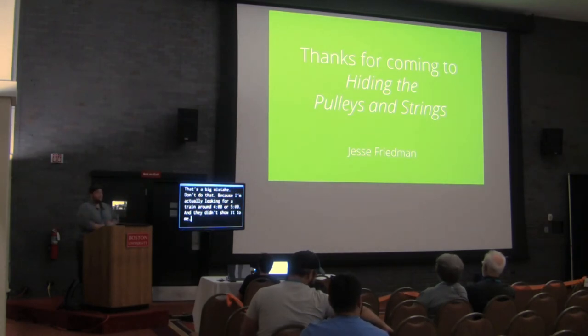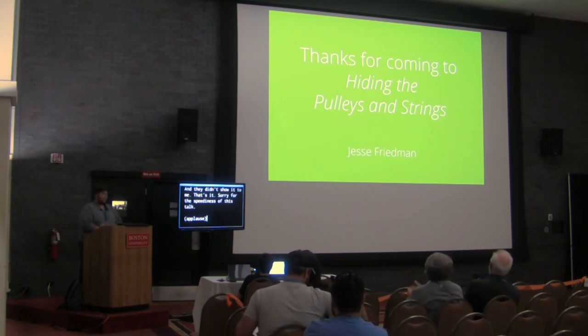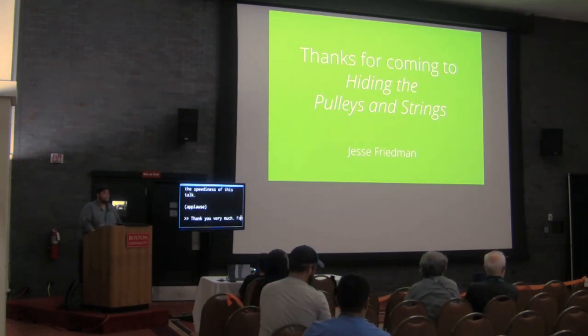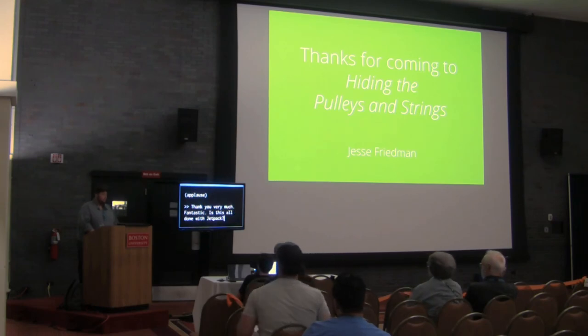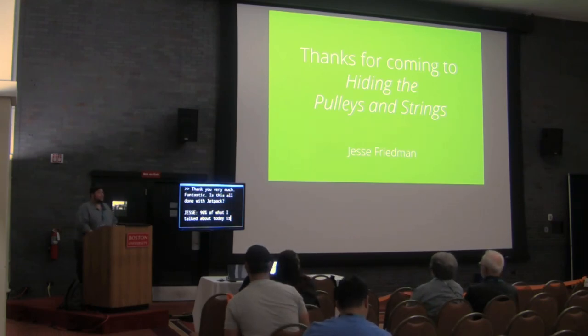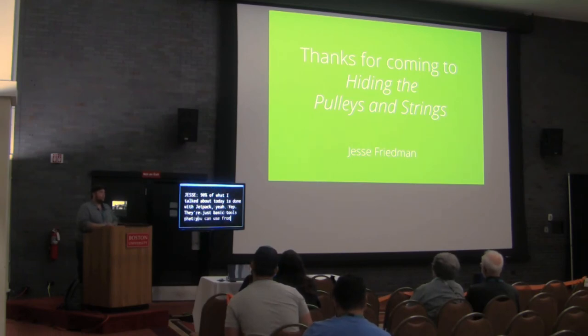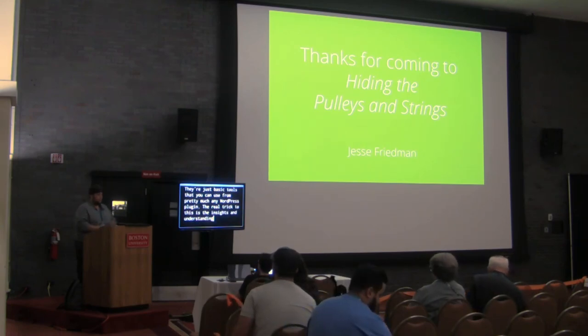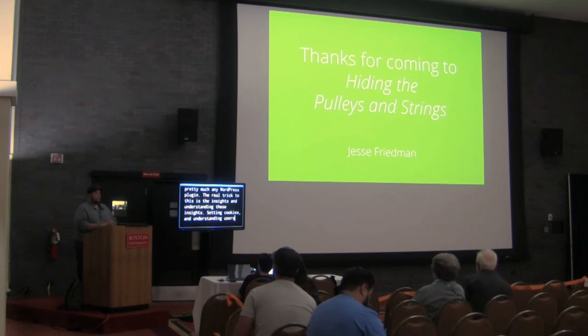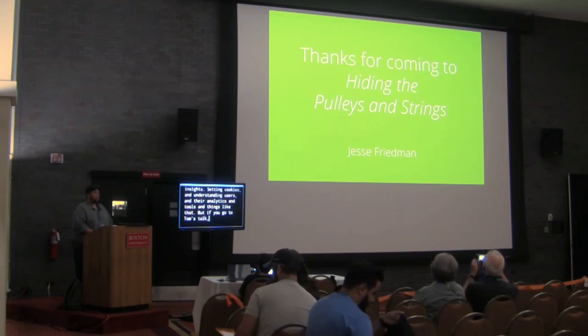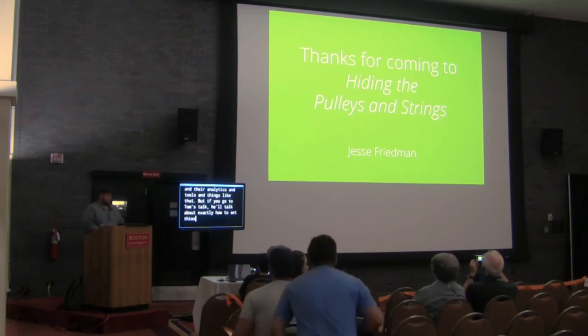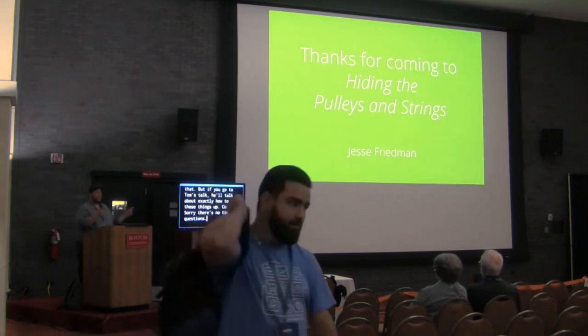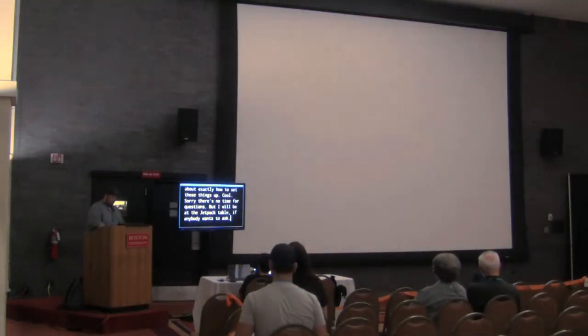That's it. Sorry for the speediness of this talk. Thank you so much. Fantastic. Is this all done with Jetpack? 90% of what I talked about today is done with Jetpack, yeah. Yeah, they're just basic tools that you can use from pretty much any WordPress plugin. The real trick to this is the insights and understanding these things like setting cookies and understanding the users and their analytics and tools and things like that. But if you go to Tom's talk, he'll talk about exactly how to set this stuff. Sorry there's no time for questions, but I will be at the Jetpack table if anybody wants to ask. Thank you.